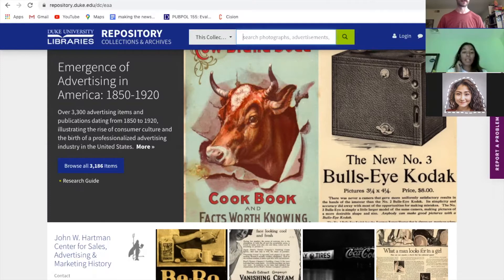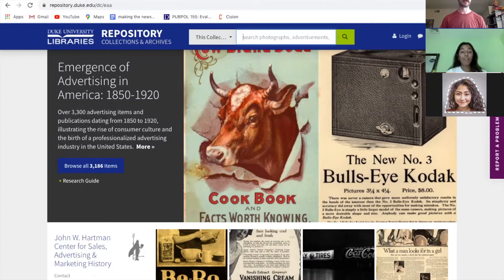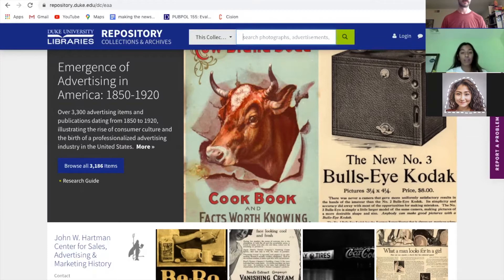While we were looking at these historical advertisements for products we still see today, we noticed the drastic differences between the advertisements for those products from the past to now. This raised the question: what factors in American history caused the evolution of these advertisement techniques? To make the archival material more relevant and meaningful, we decided to incorporate a comparative aspect of advertisements for the same product from the past to now.